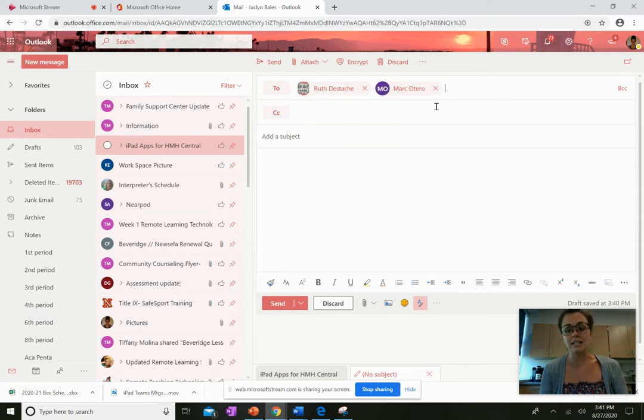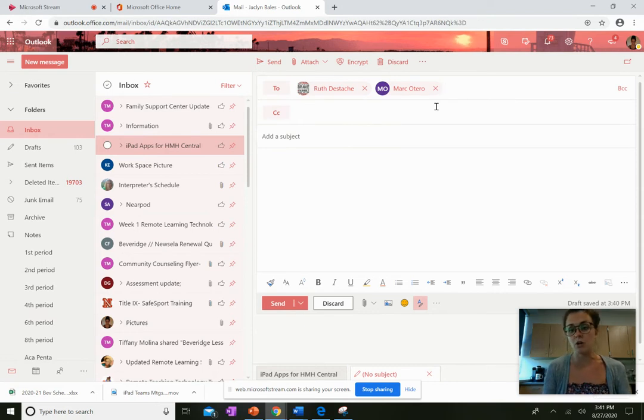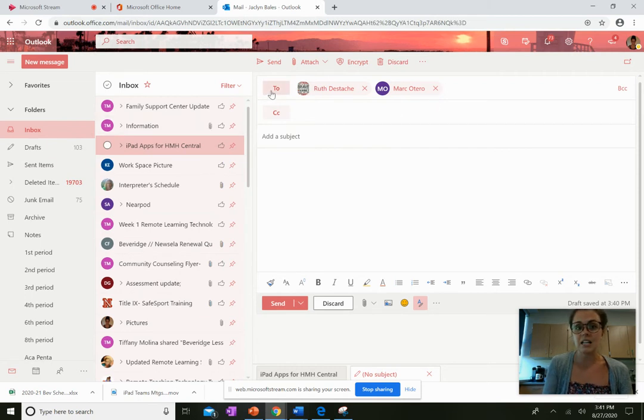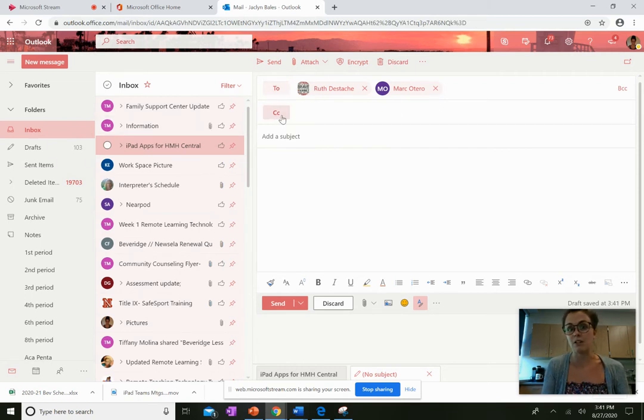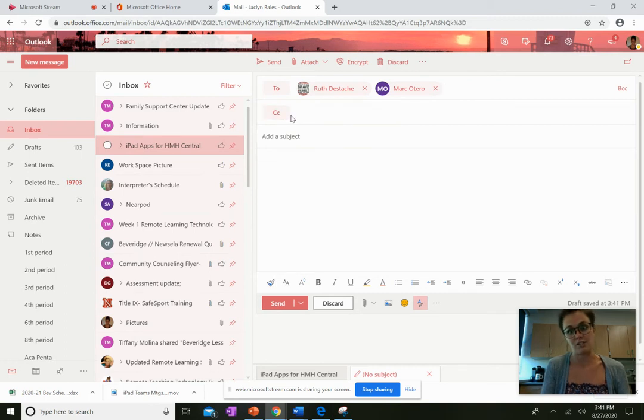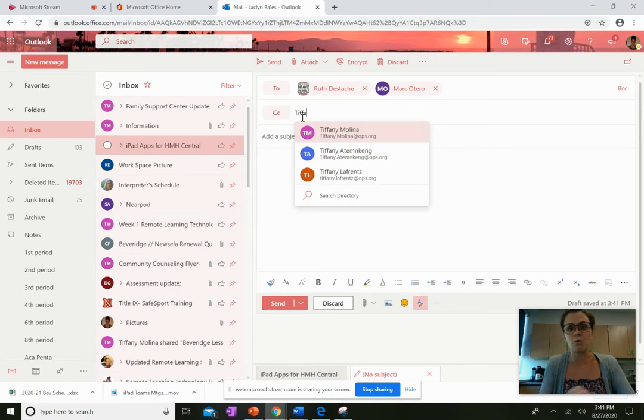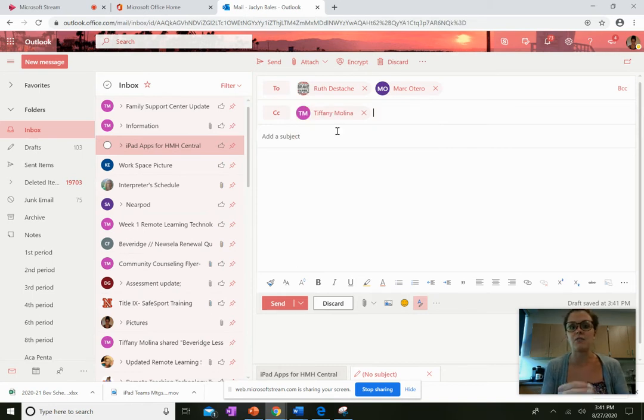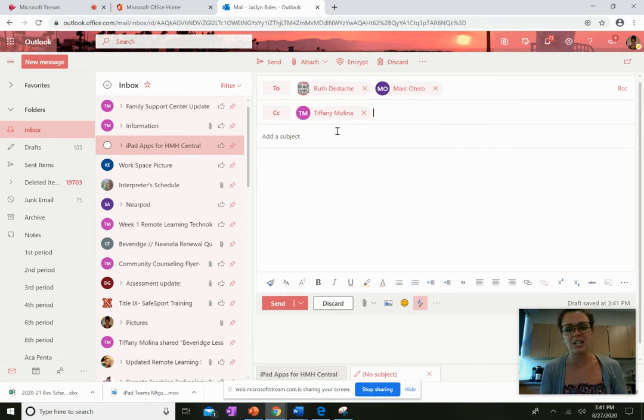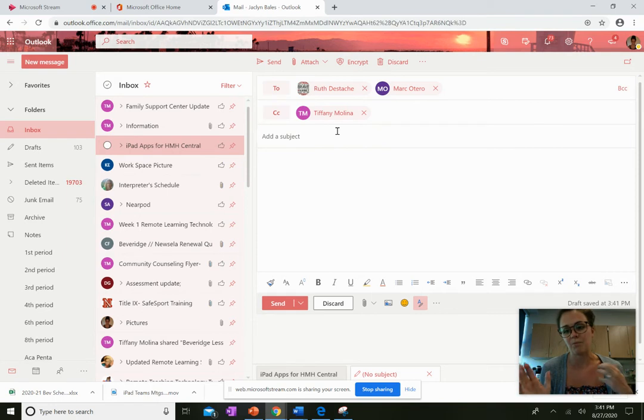So let's say I'm sending an email to Mrs. DeStache and Mr. Otero and it's to them, but I also want their principal Mrs. Molina to see the conversation. That would mean I would CC her. Maybe I want her to have the information but I don't need her to respond to me. That's what a CC is.